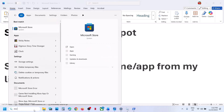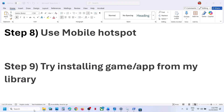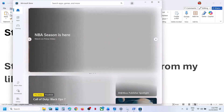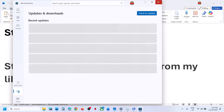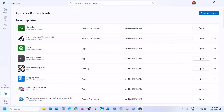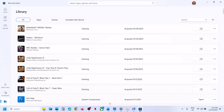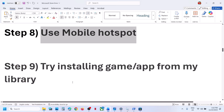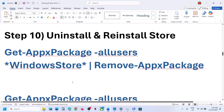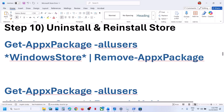Try installing the game or app from the Library. Open the Store, go to Downloads — if your application or game appears there, try installing it from there. Or go to Library and if you find your application or game, try installing it from there.